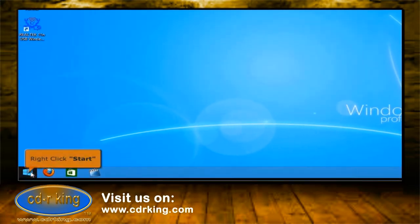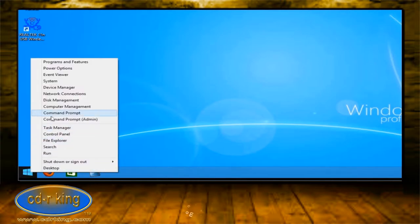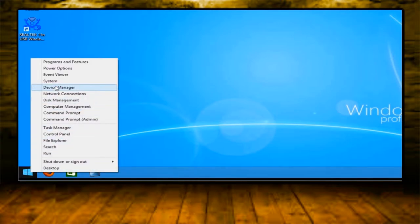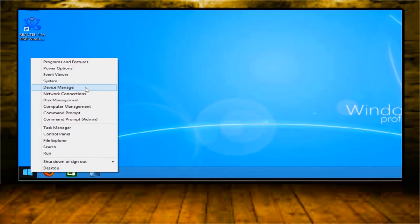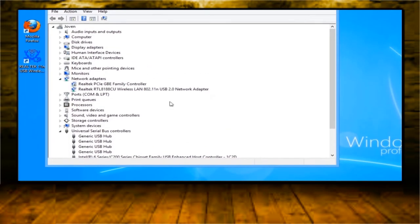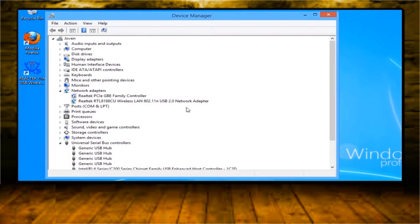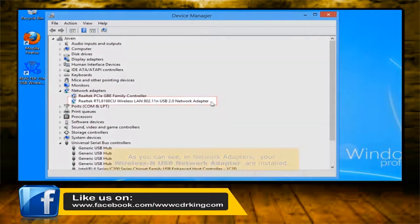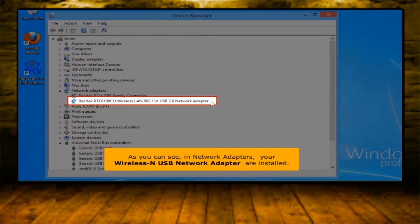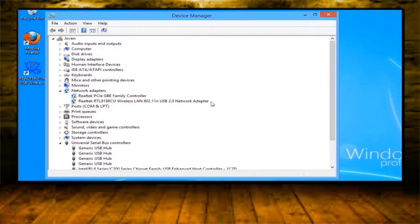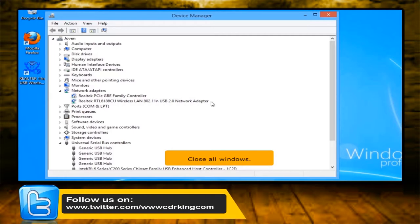Right-click the start button and click the device manager icon. As you can see, in network adapters, your wireless and USB network adapter are installed. Close all windows.